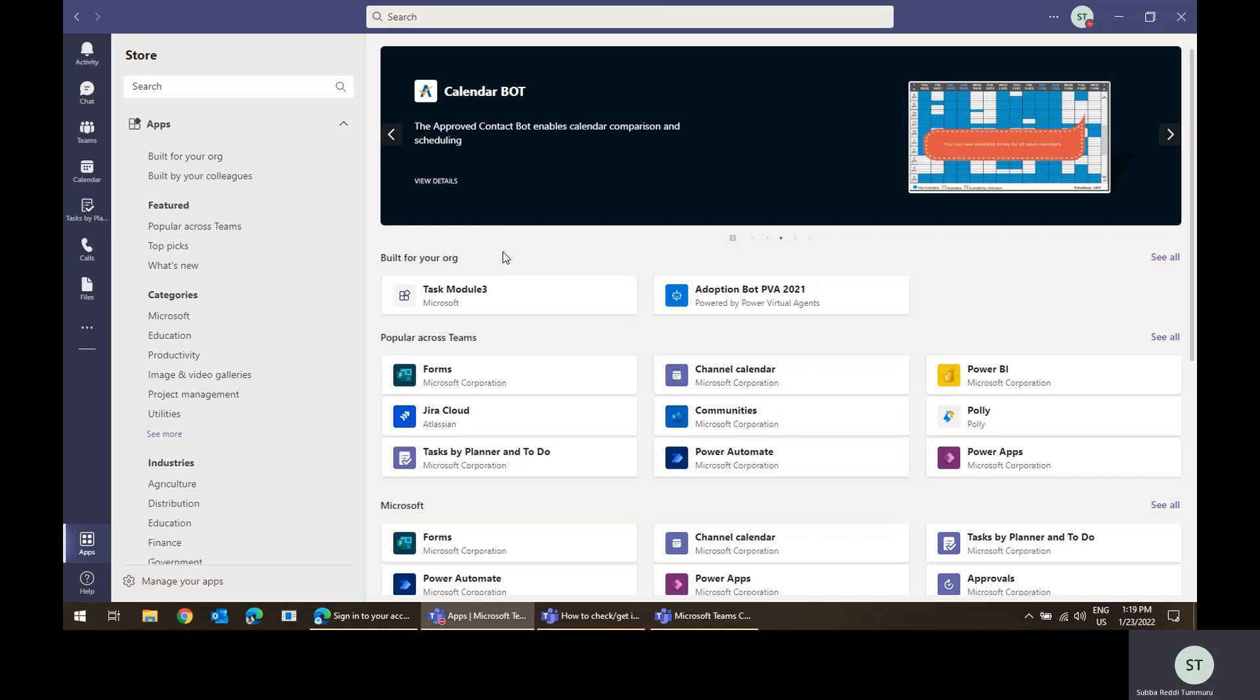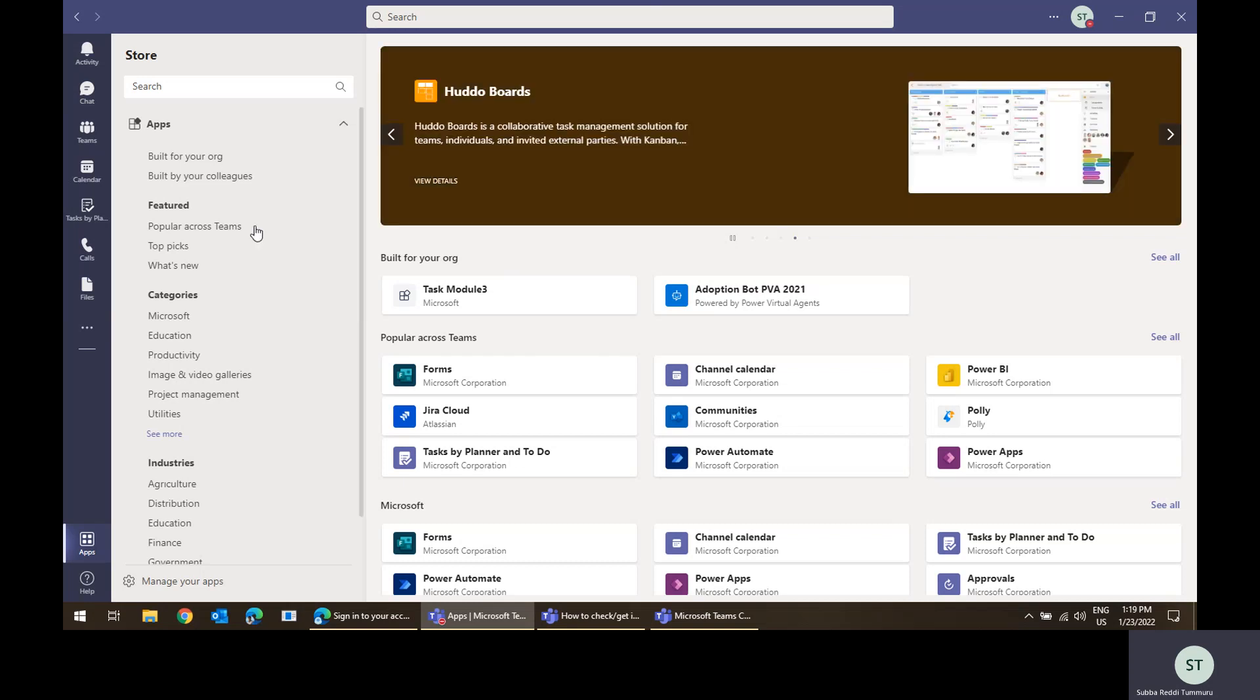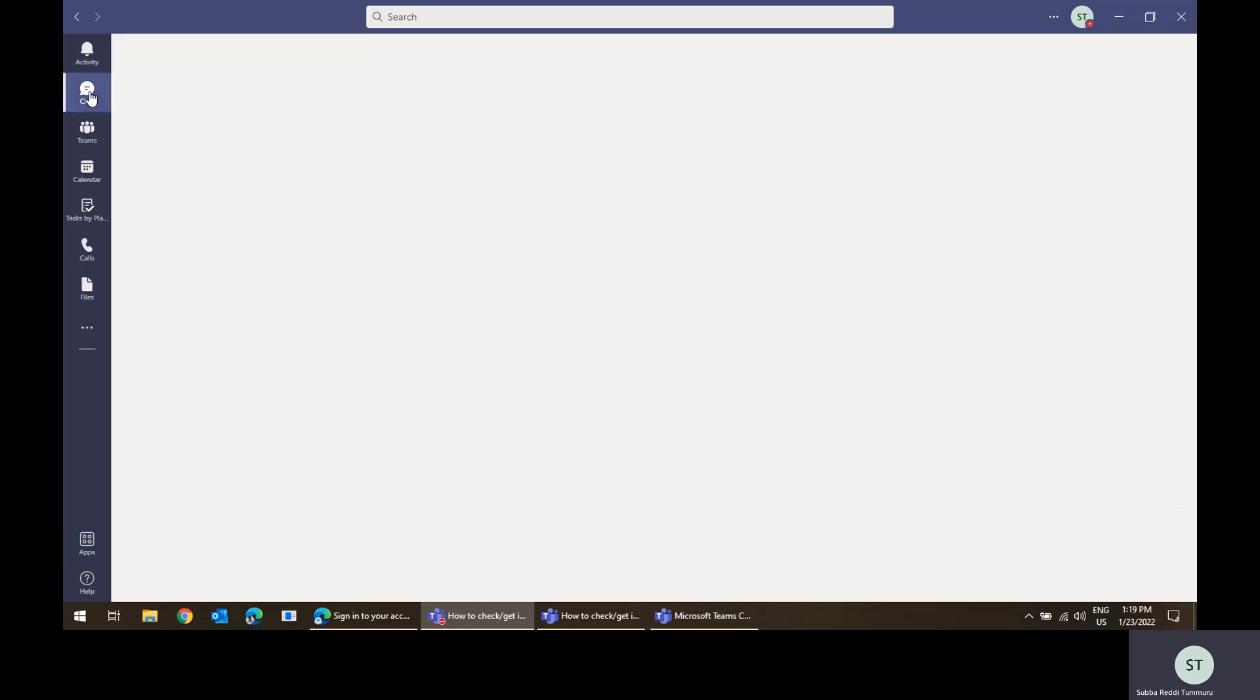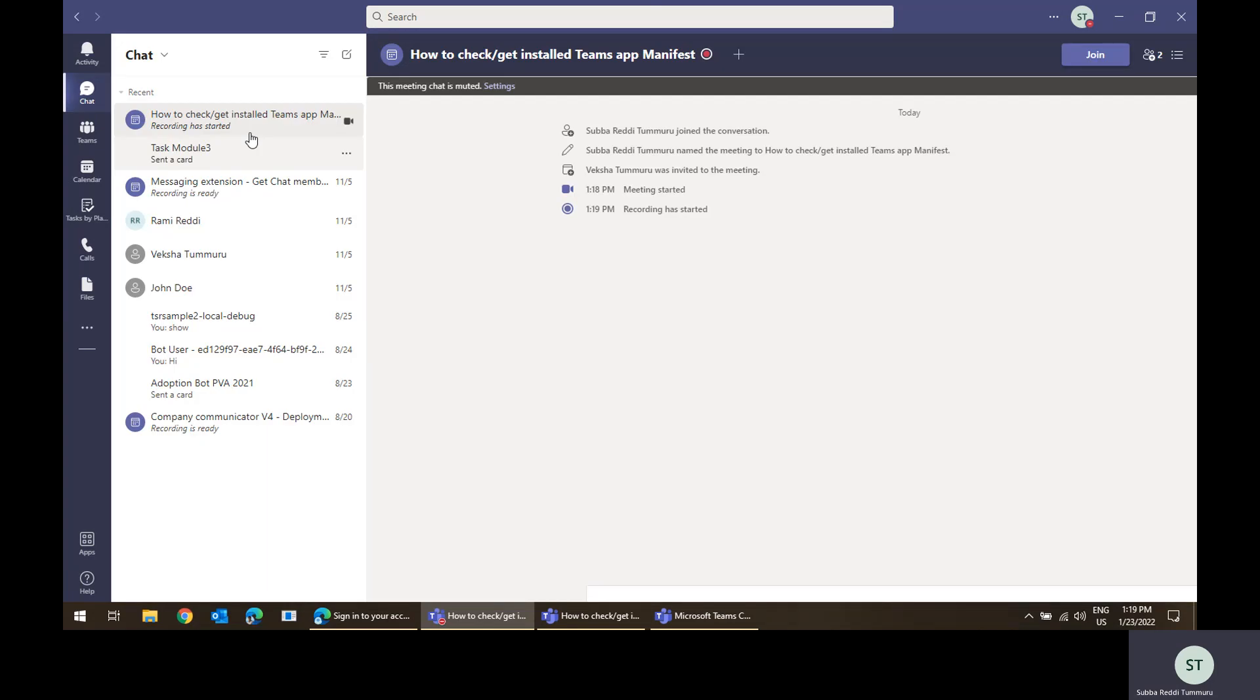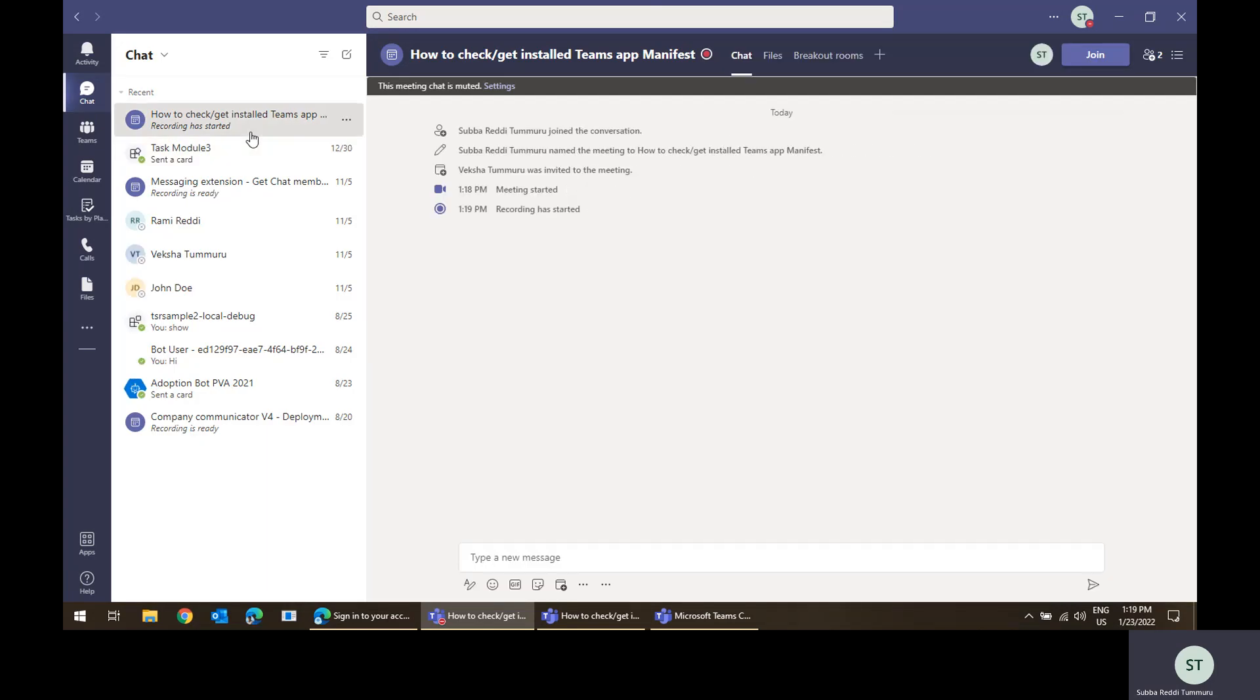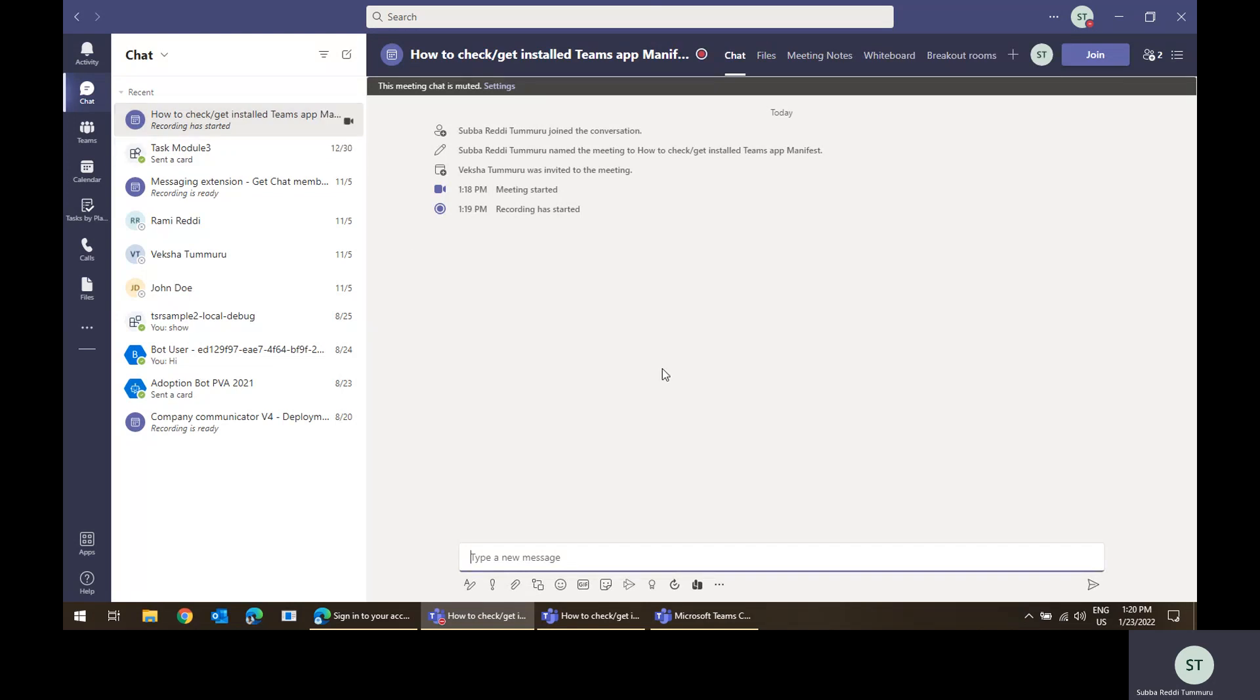might be taking some time to get reflected for users. For example, you have some bot called notification only bot. You set the is notification only property as true in the manifest, and it is installed for all users and working fine. After some time you change the